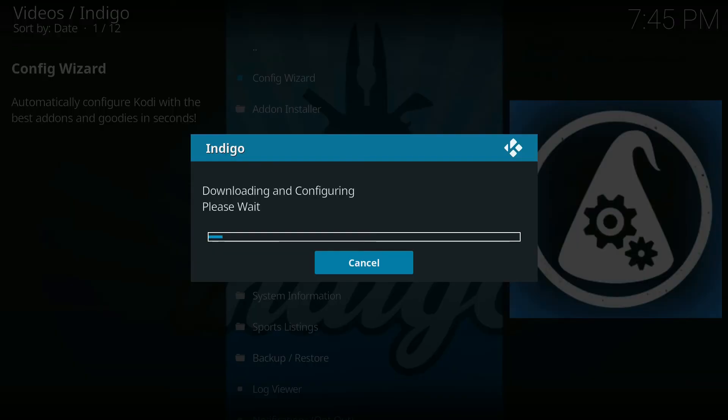Okay so here it goes and I'm going to let it do it in real-time so you can see how long it takes to download and configure with this wizard.